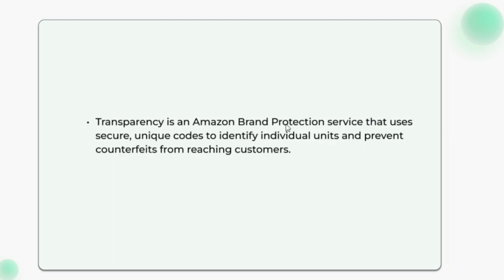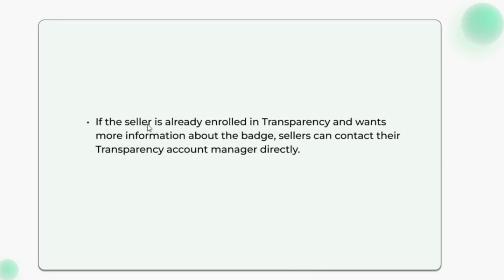If the seller is already enrolled in Transparency and wants more information about the badge, sellers can contact their Transparency account manager directly.